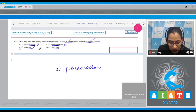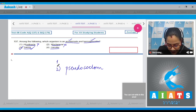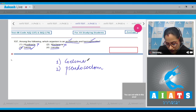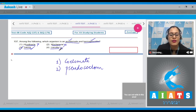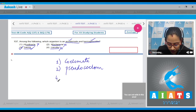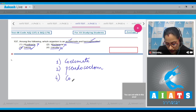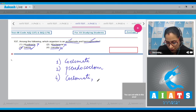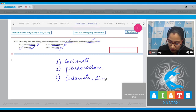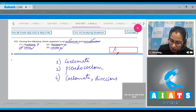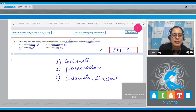Hirudinaria is acoelomate and hermaphrodite, but the last option, Lucifer, is an arthropod — it is acoelomate but dioecious, not hermaphrodite. So the correct answer to question 137 is option number three (Taenia).